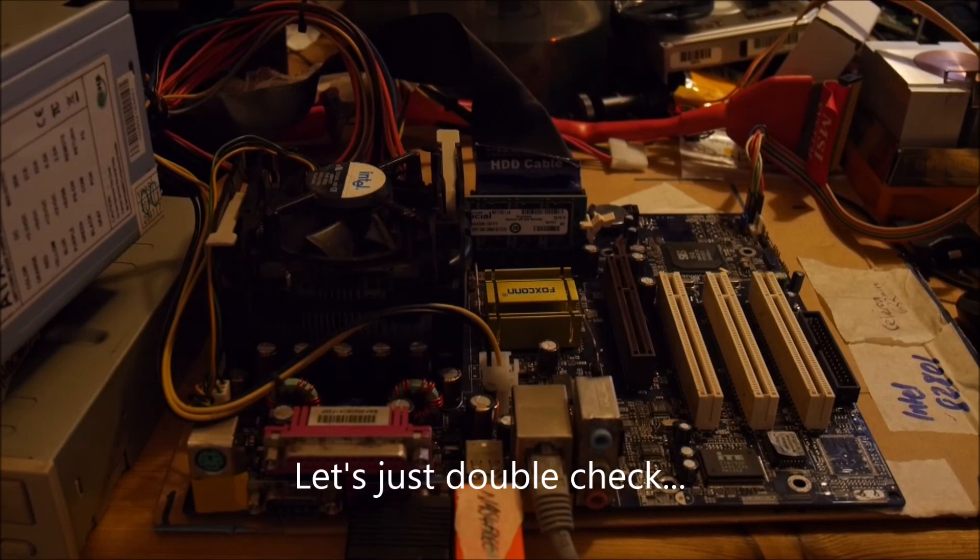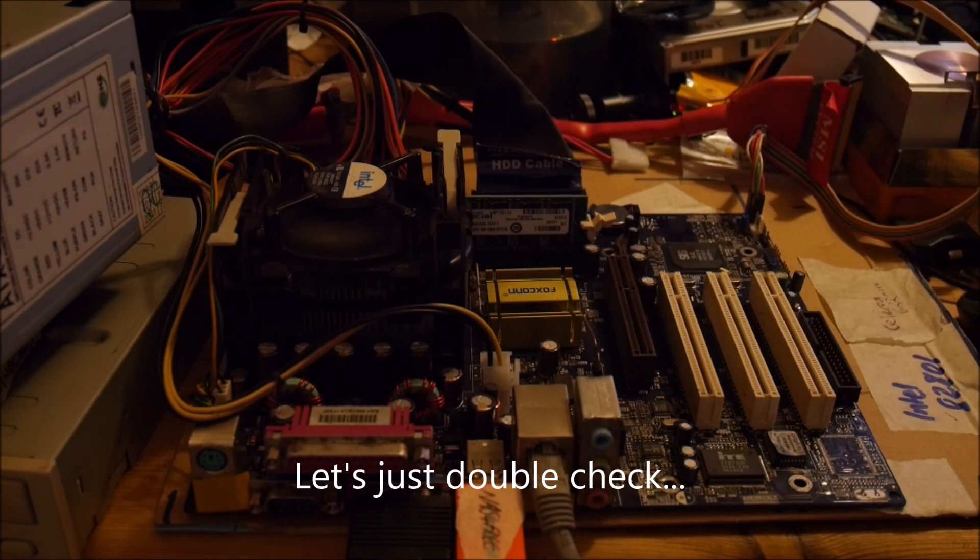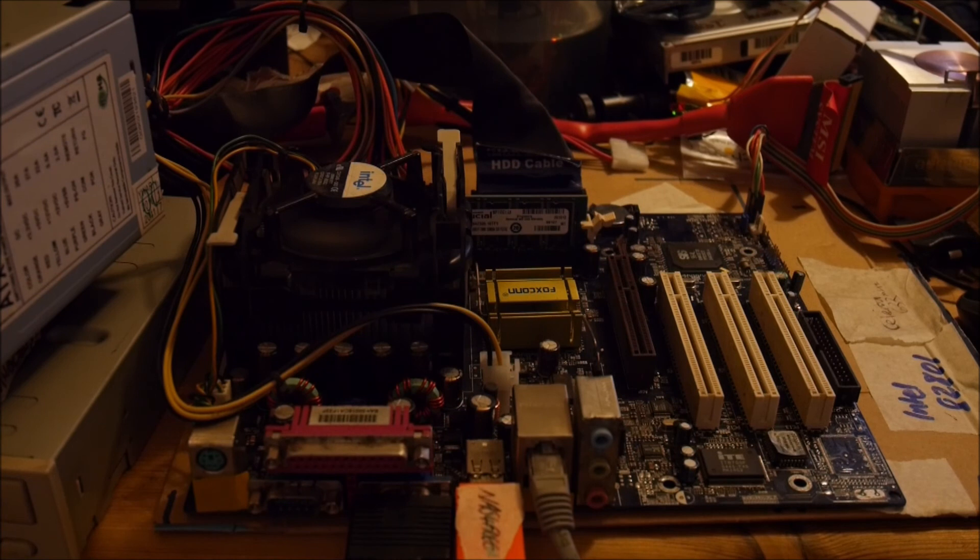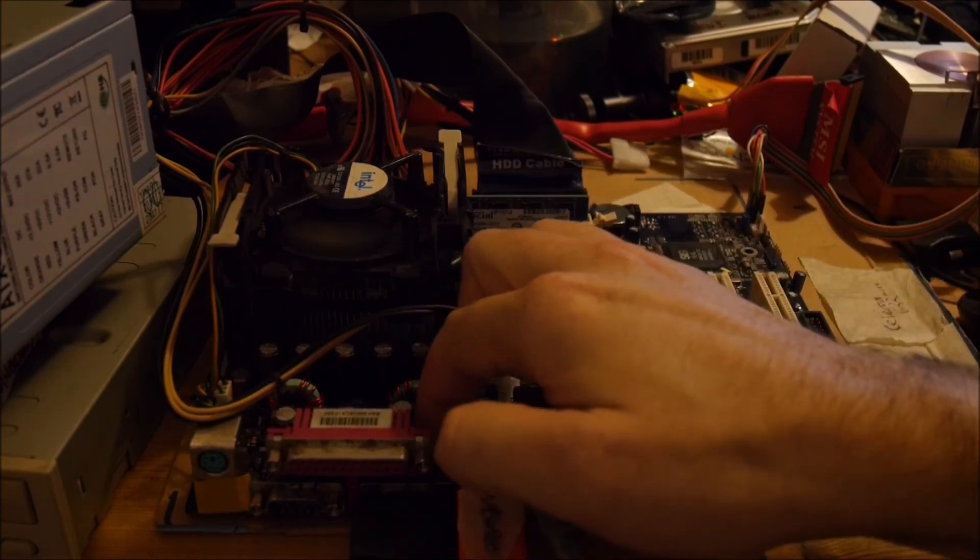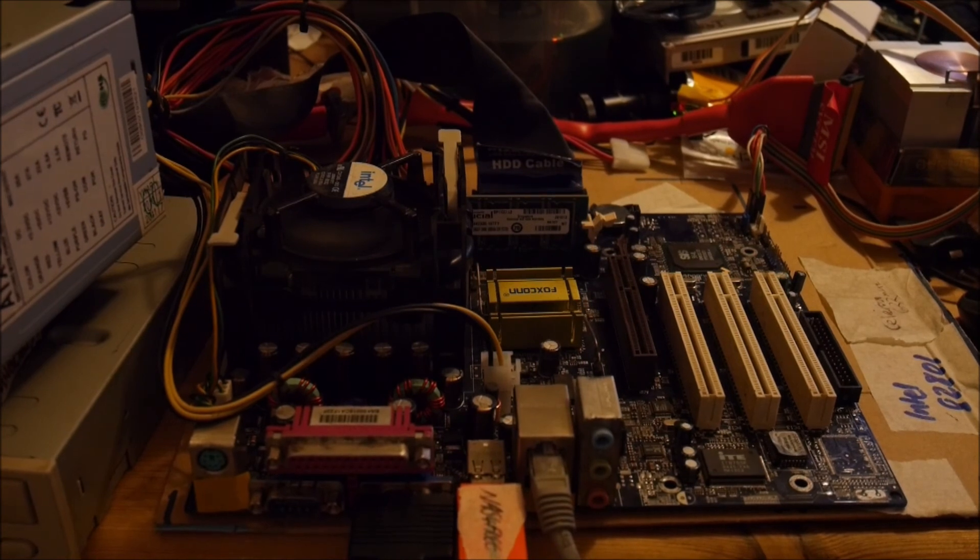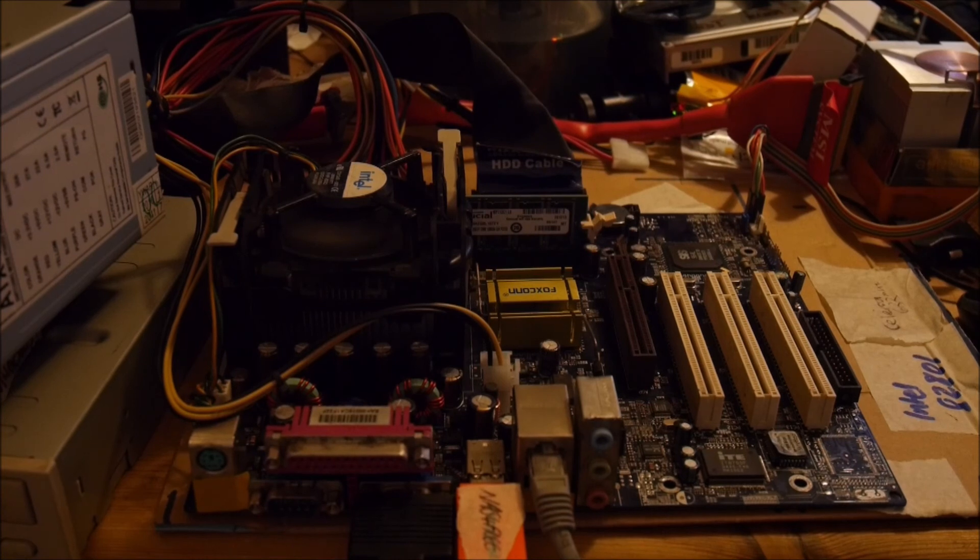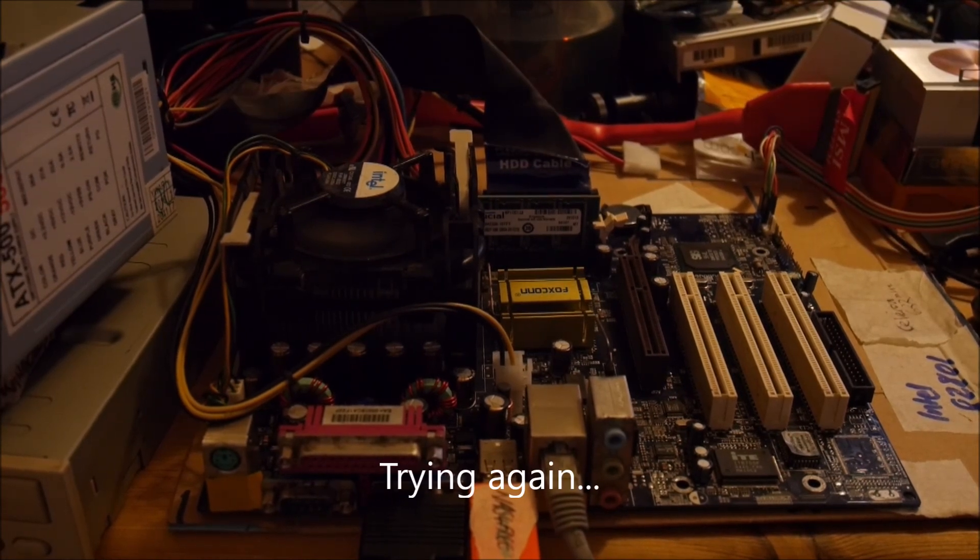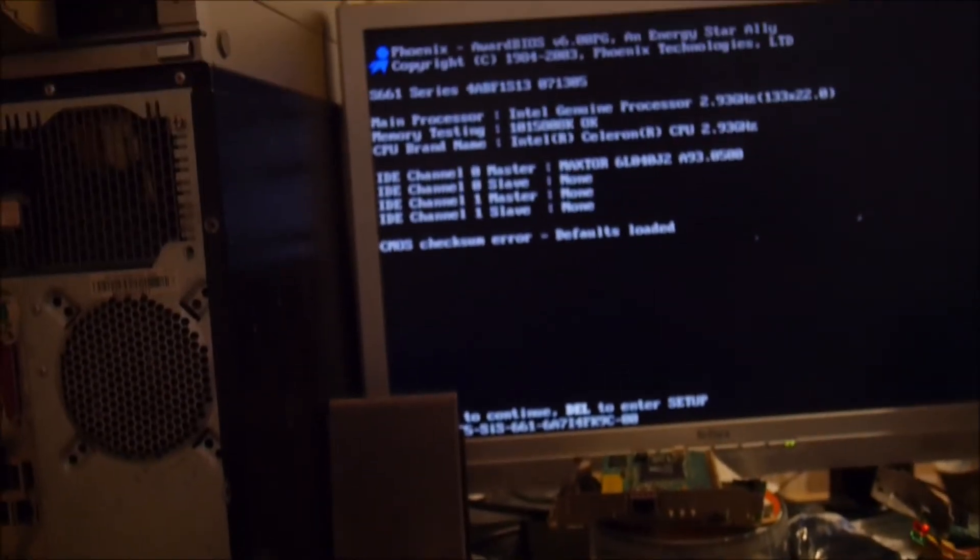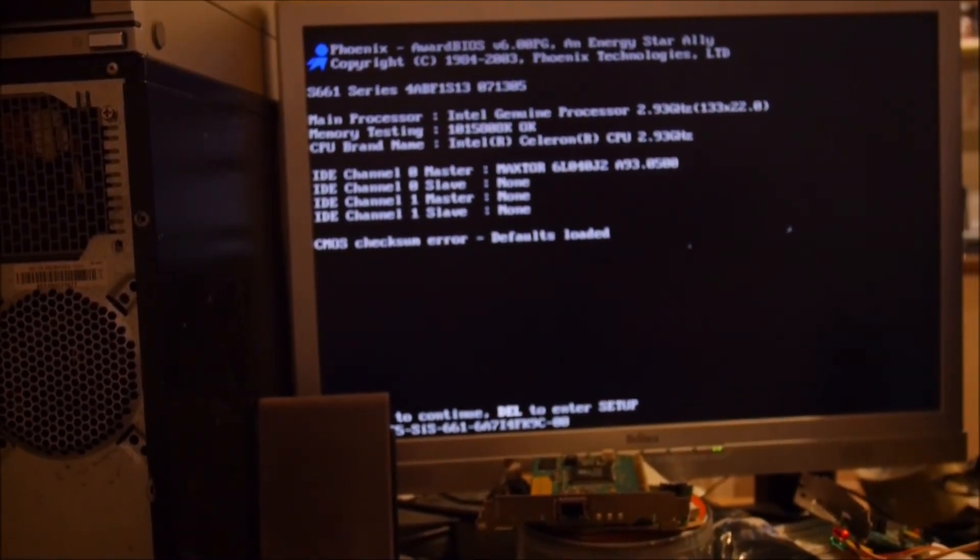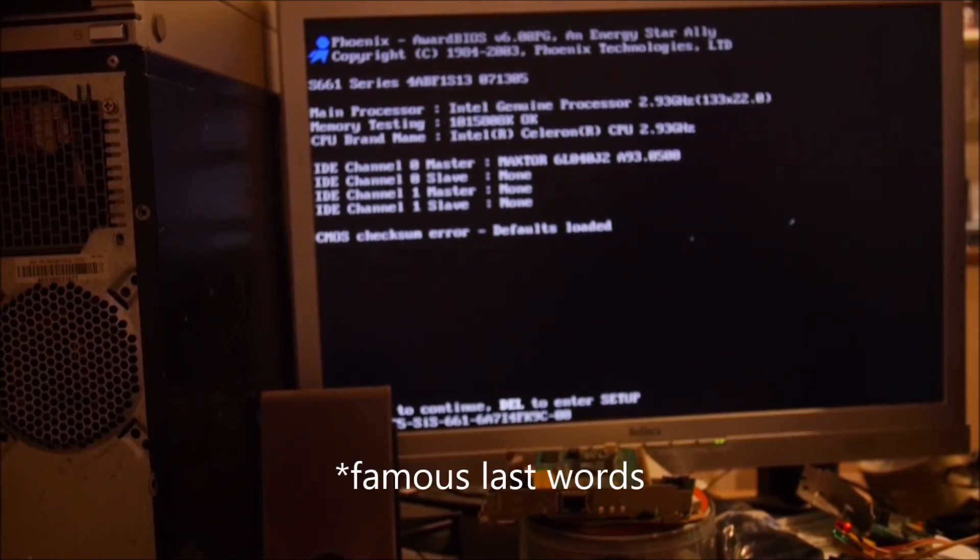And we're back with this. And we're getting nothing on the screen. Okay, it's back for some reason. I do need to set up the BIOS again because the battery in this is bad. But it looks okay so far.